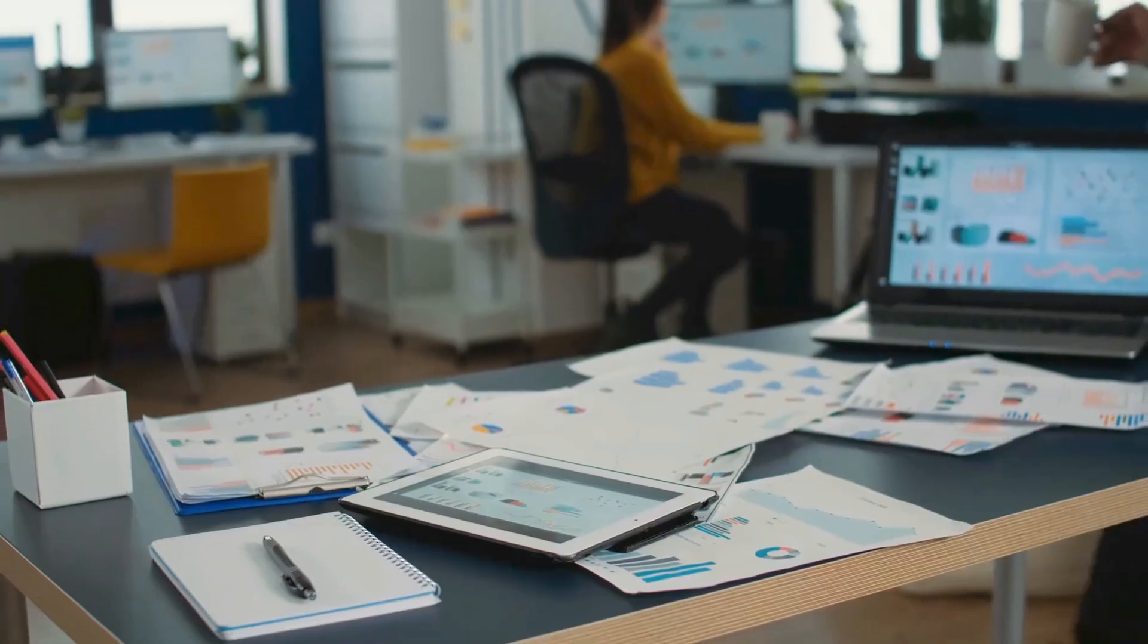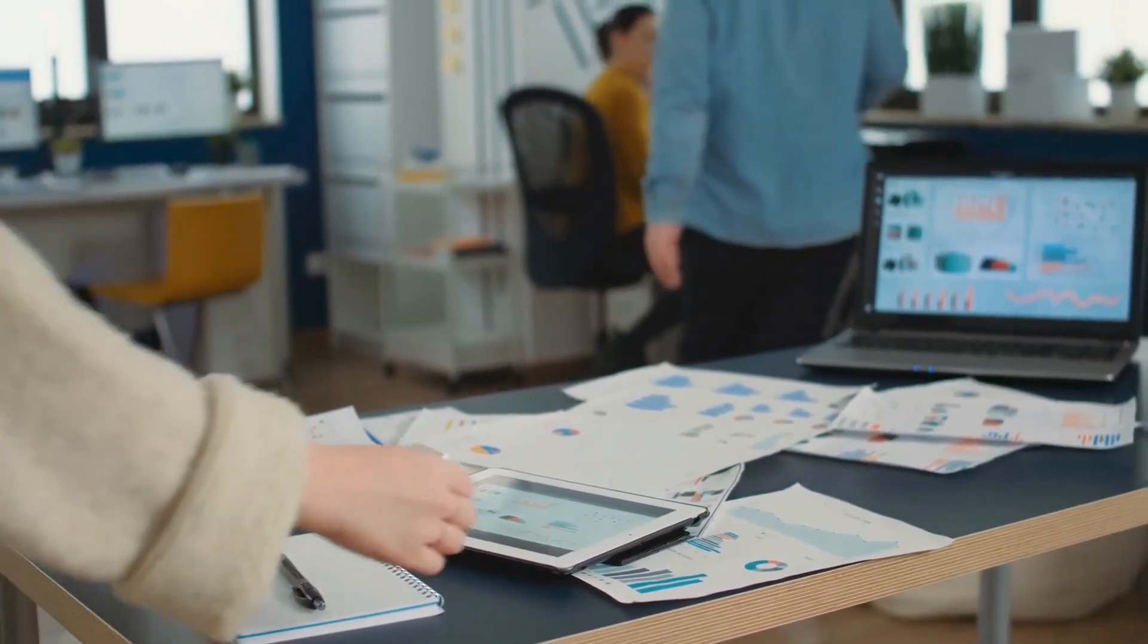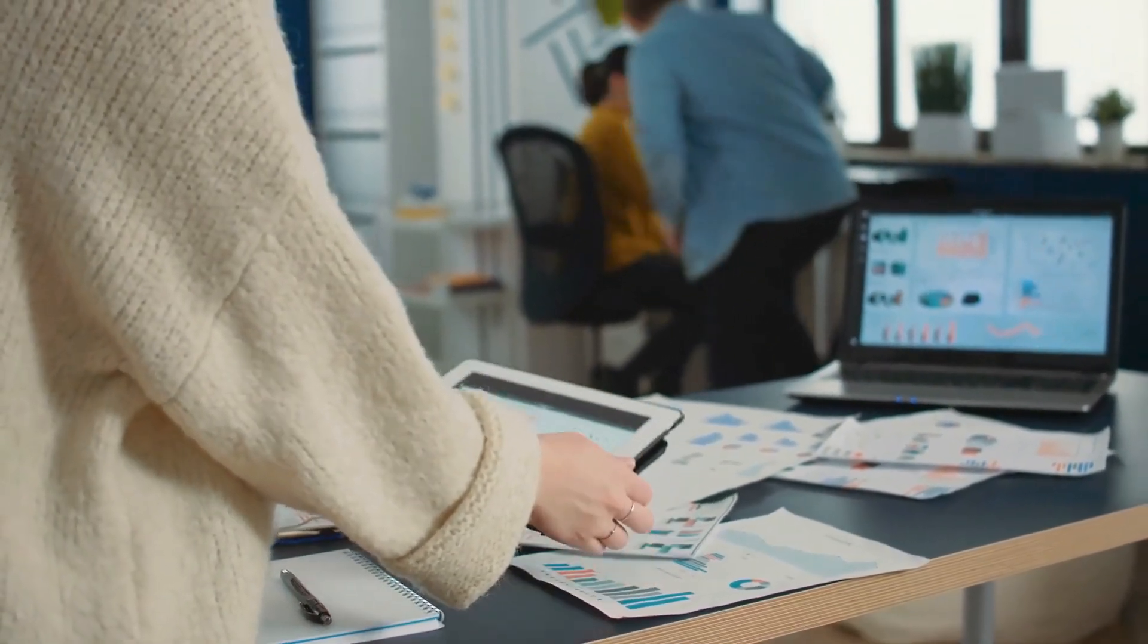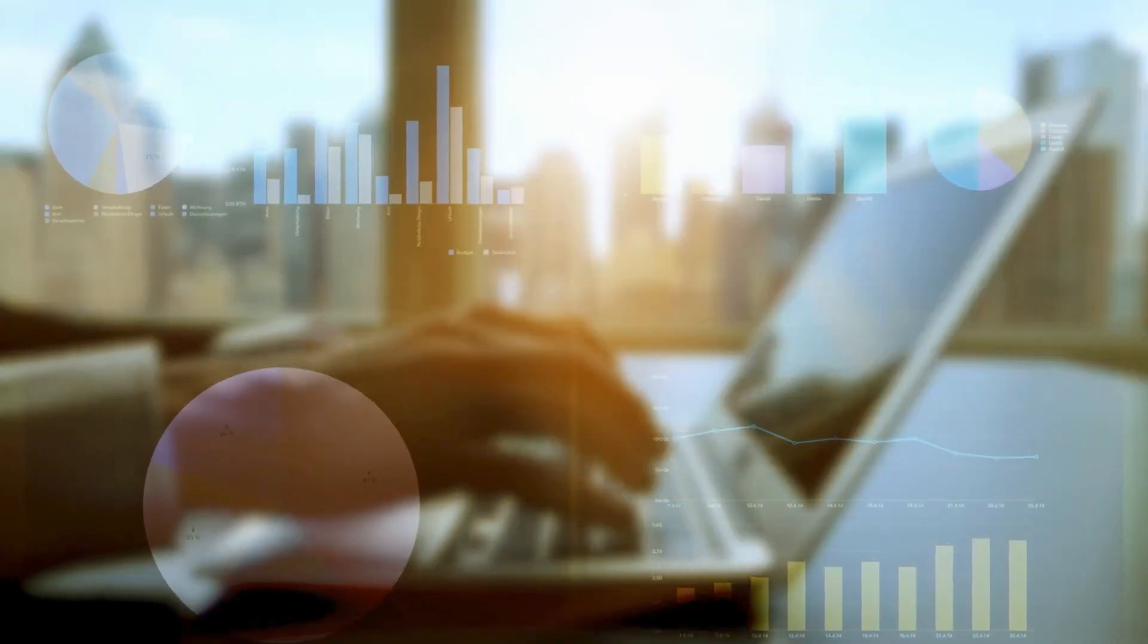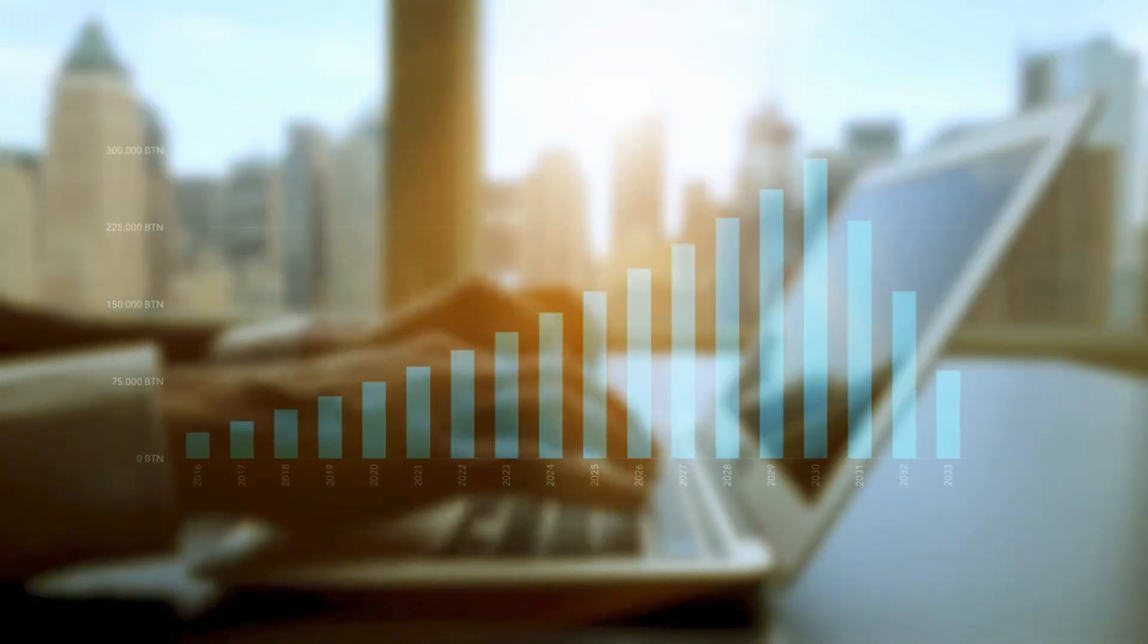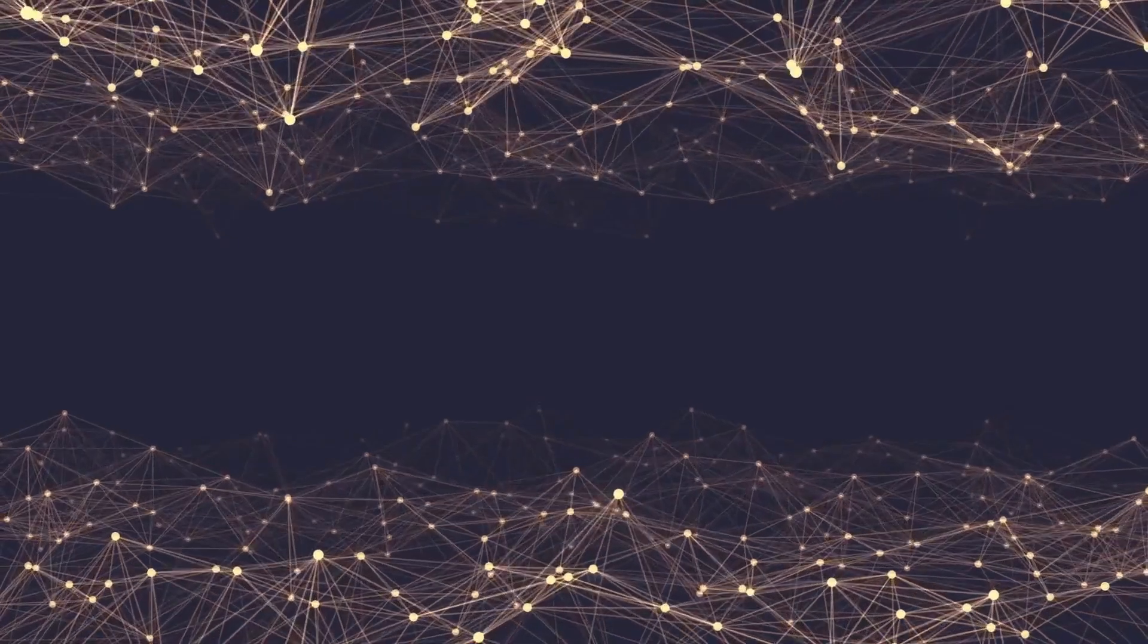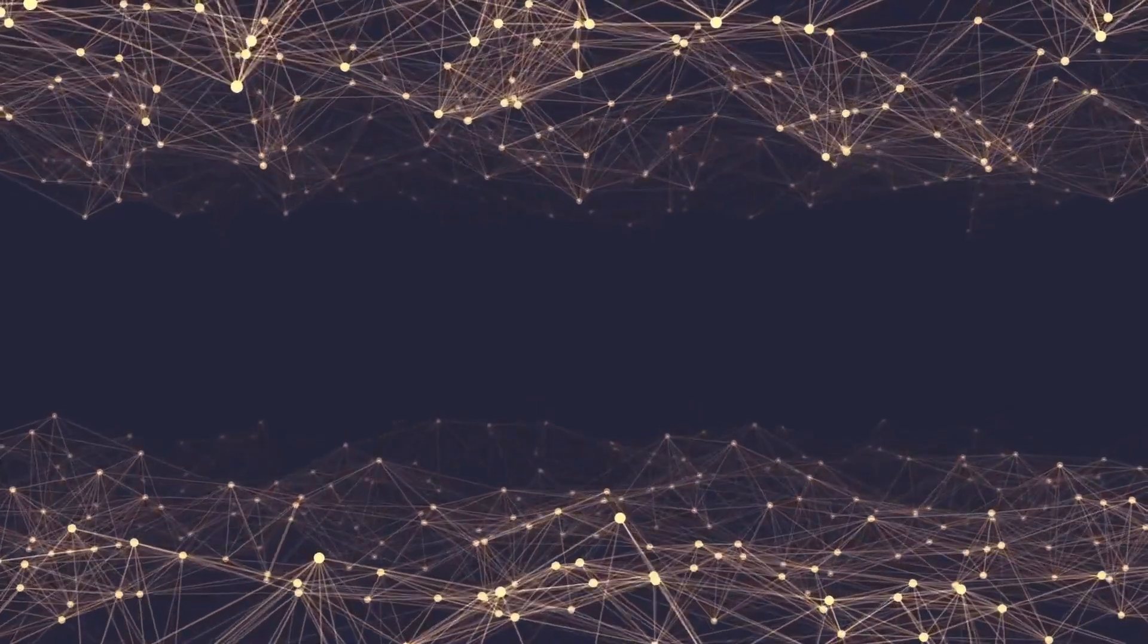Big data is transforming industries by providing insights that were previously unimaginable. In this course you will learn how to harness big data for financial analysis. Let's start with an overview of what big data analytics entails.